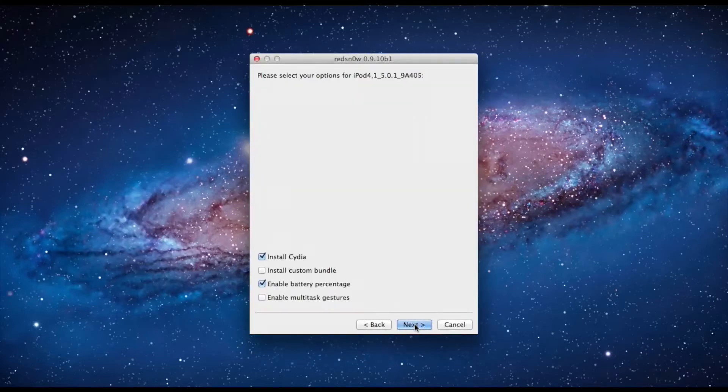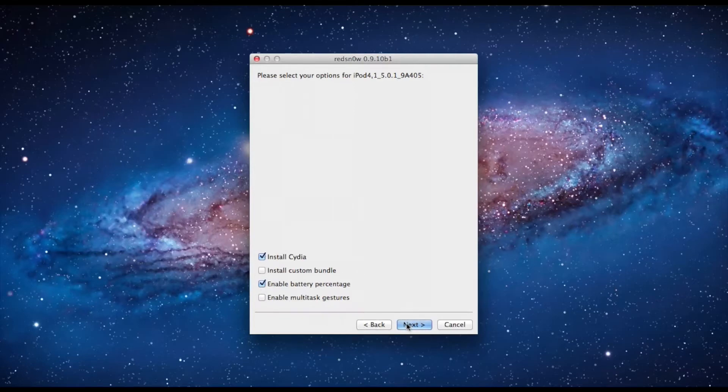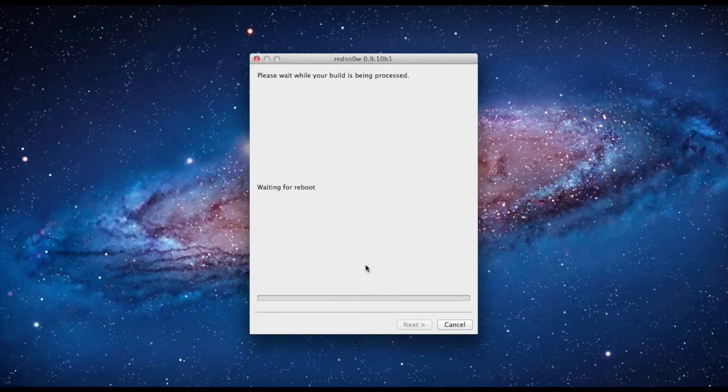So now we have the option to install Cydia, and since this is an iPod Touch we want to enable battery percentage just like any iPhone would have.